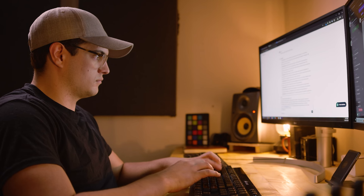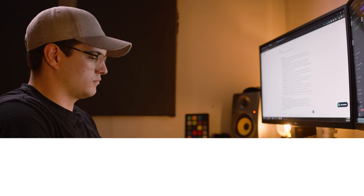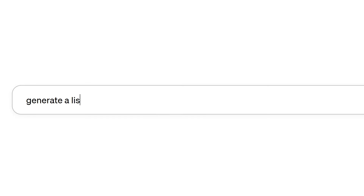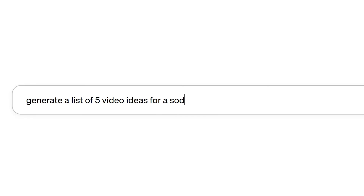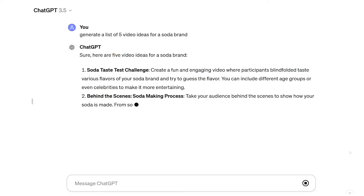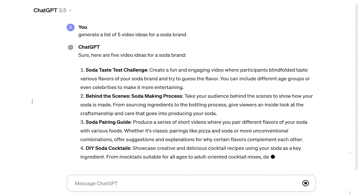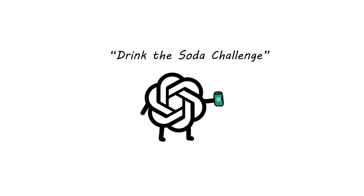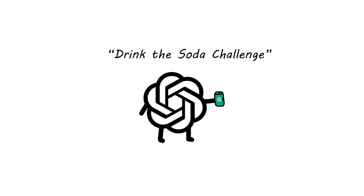You can easily ask ChatGPT to generate a list of five video ideas for a soda brand, and you might get some good ideas, or you might get some very stale, uncreative, uninteresting ideas.